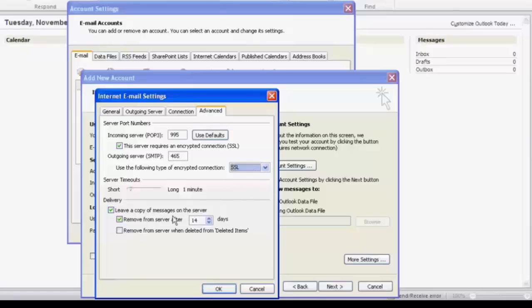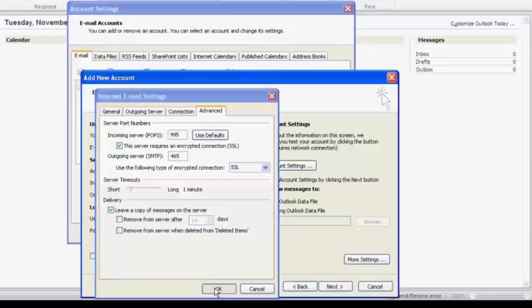Deselect remove from server after 14 days. Click OK, click next.